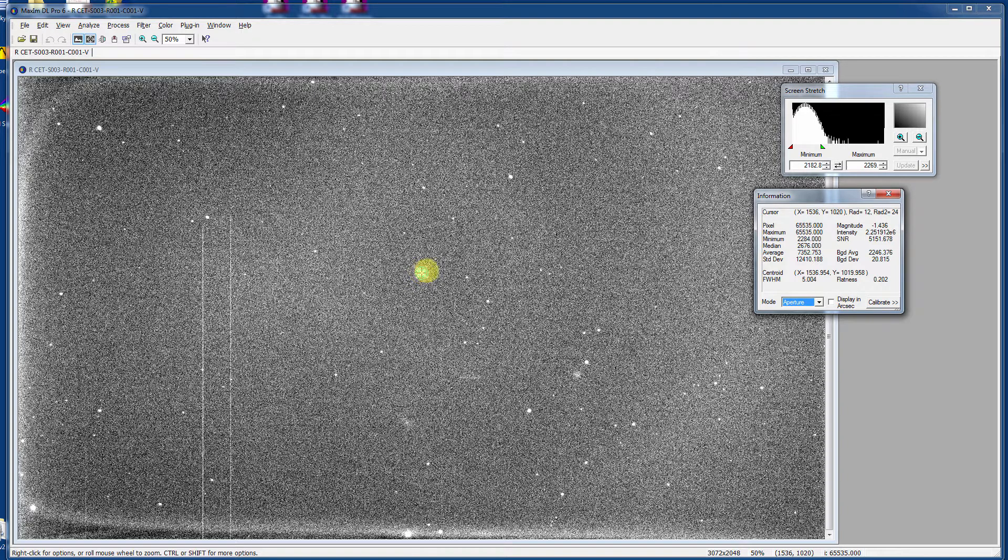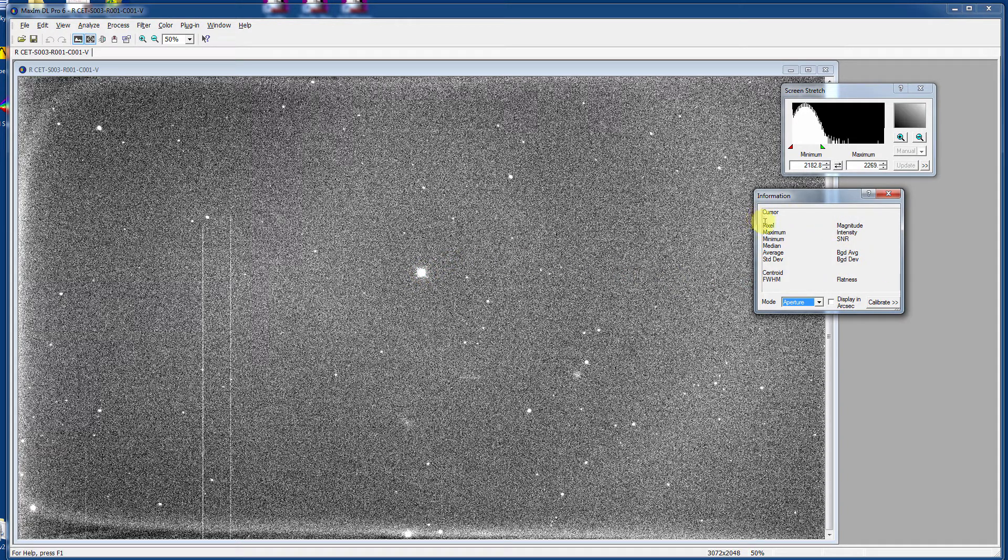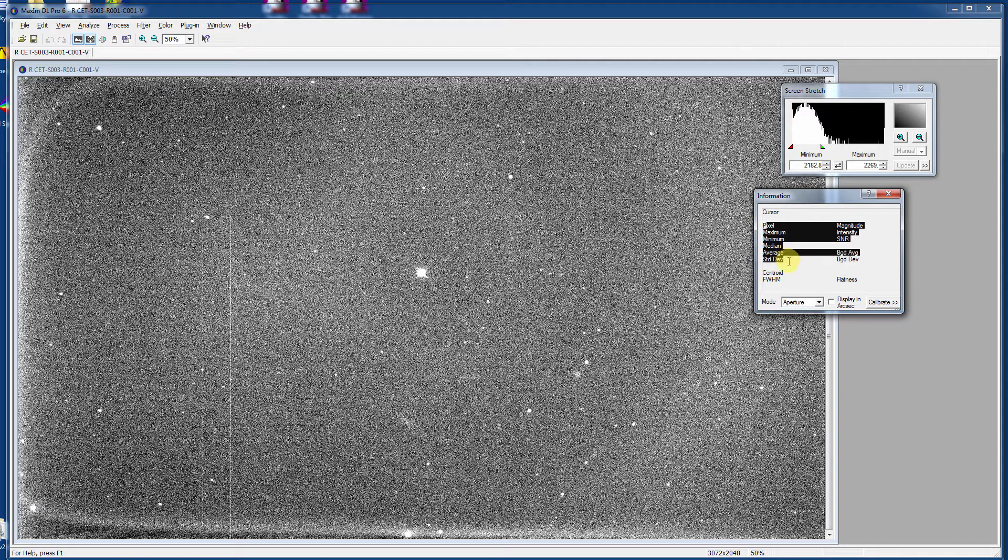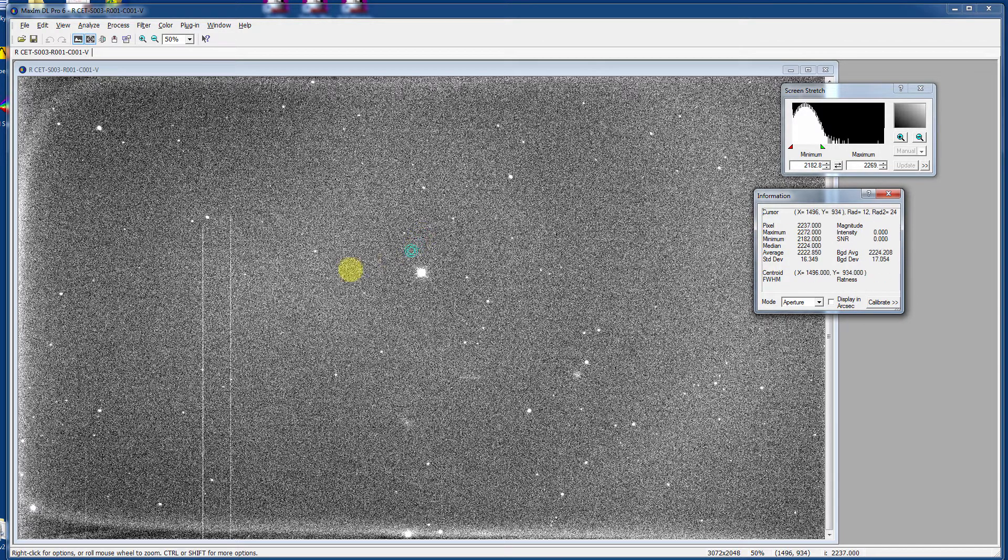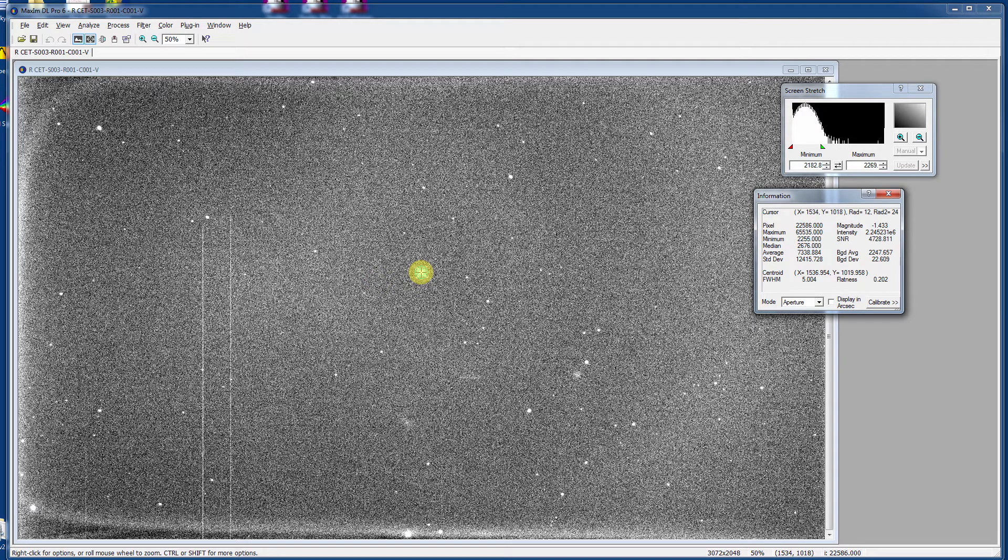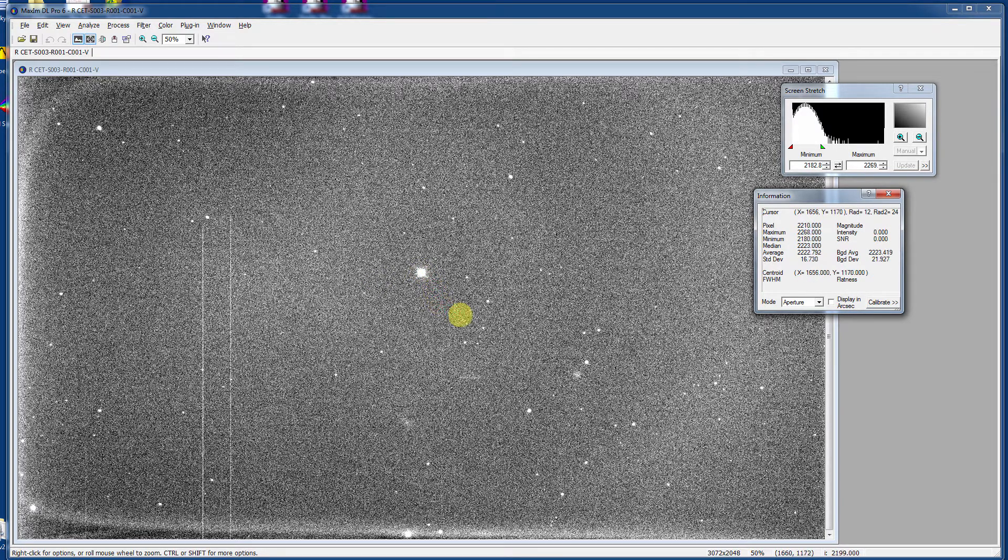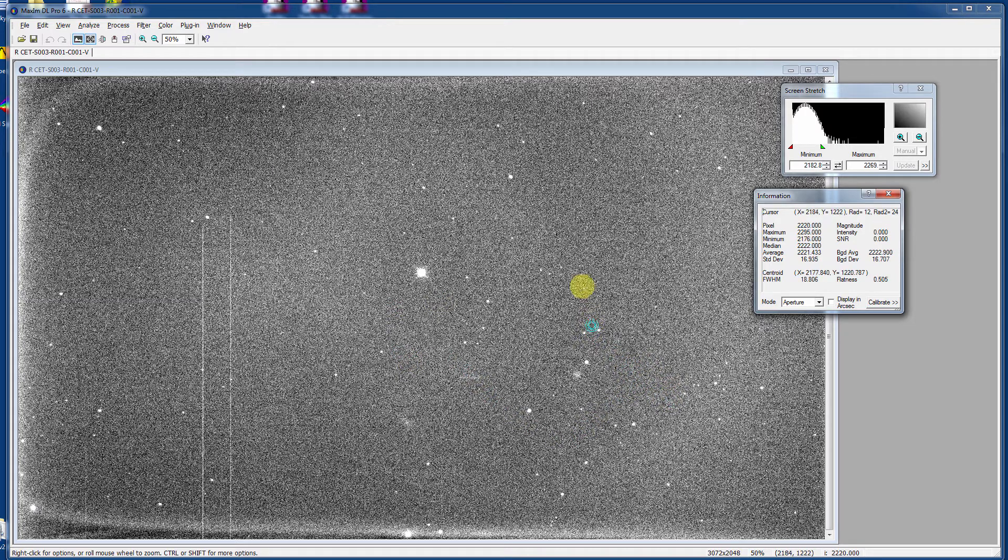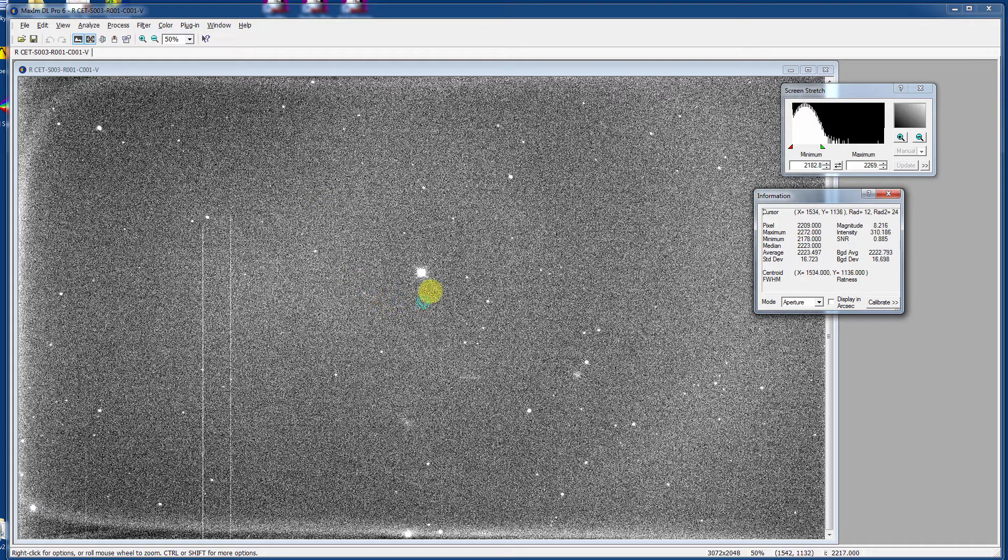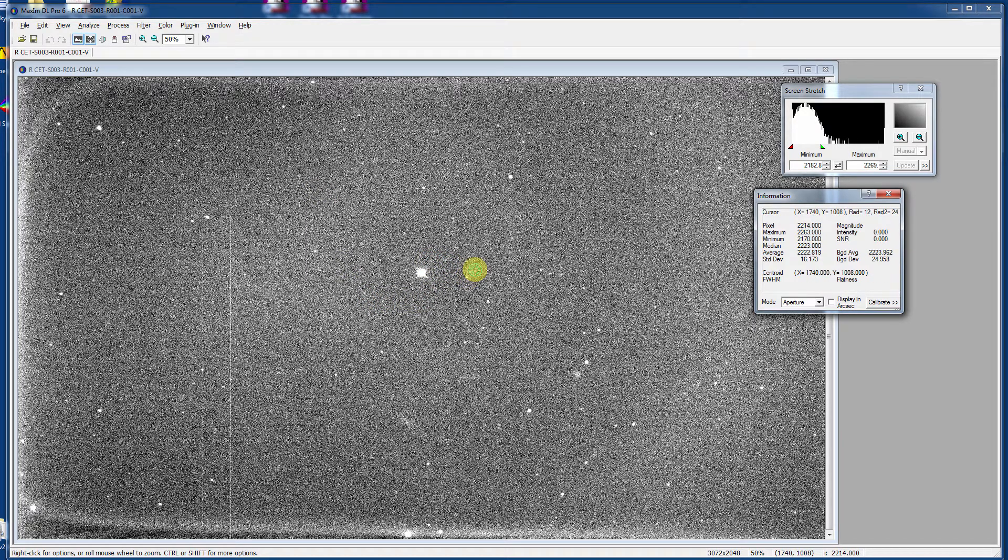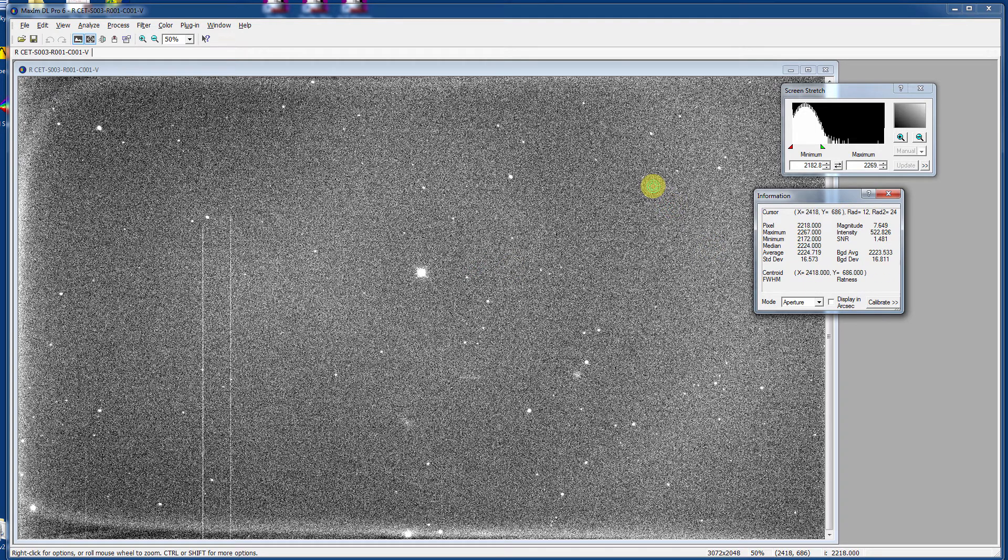And as you move the mouse around, pay attention to the values here for pixel, maximum, minimum, median, average, standard deviation, etc. As we put it over the star, we'll see that the pixel value goes very high. And then we can move around a little bit and find other values. It's kind of neat. It shows you what the pixel values are at these individual particular locations. And we'll get into more about why that's important in astronomy a bit later.